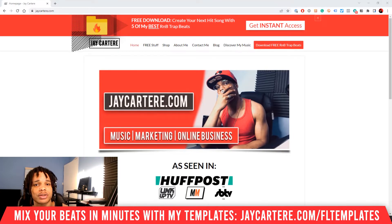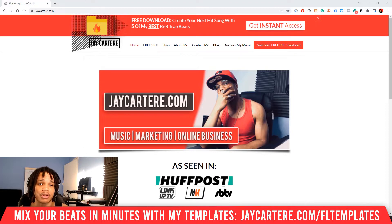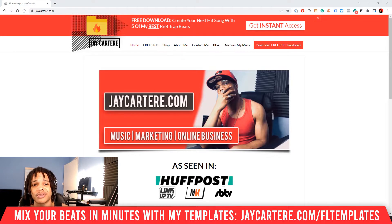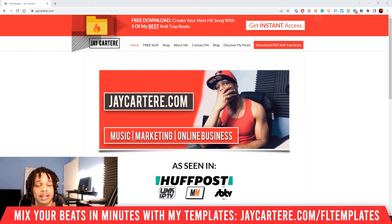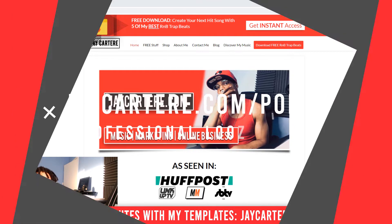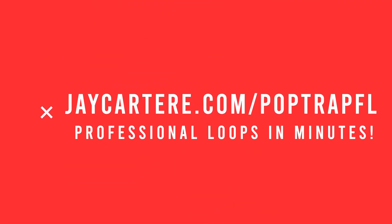If you want your loops to sound better, be created quicker, and be a smooth experience for your customers, this is the video for you. I've already made an in-depth video on how to make loops from scratch, so go watch that if that's what you need. But this video is going to reveal how to use my pop trap loop mixing template to get the best results and start making better sounding loops fast.